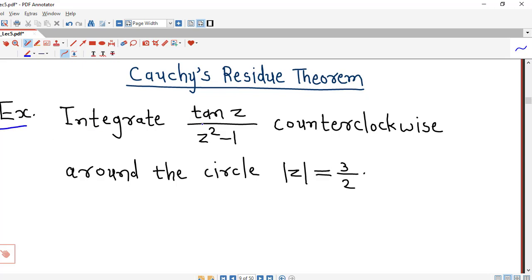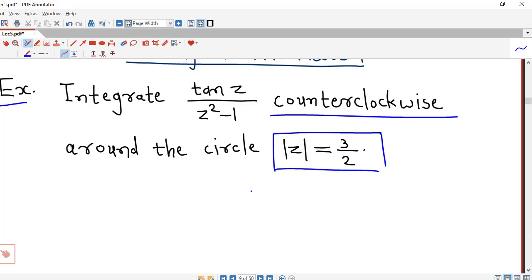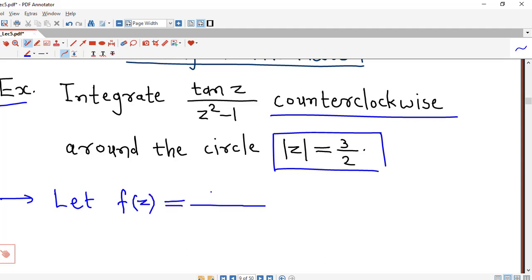We are asked to integrate the function tan(z) over z squared minus 1, counterclockwise around the circle with center at the origin and radius 3/2, that is |z| = 3/2. So first we denote the given function by f(z); suppose tan(z) over z squared minus 1 is denoted by f(z).